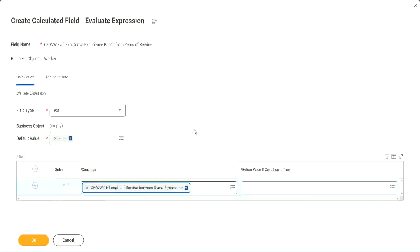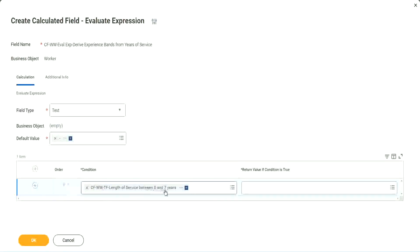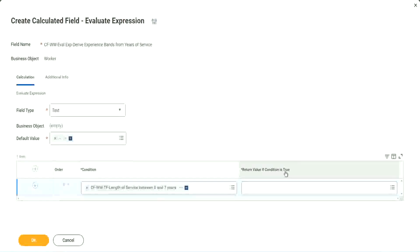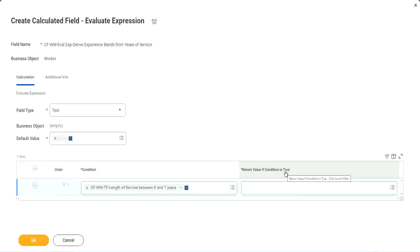Okay, CF WW TF length of service. You see, I could search for it and it is available here. Now return value if condition is true. What happens if this condition is true?